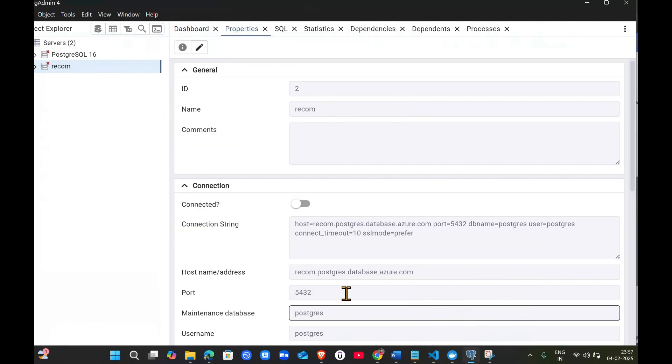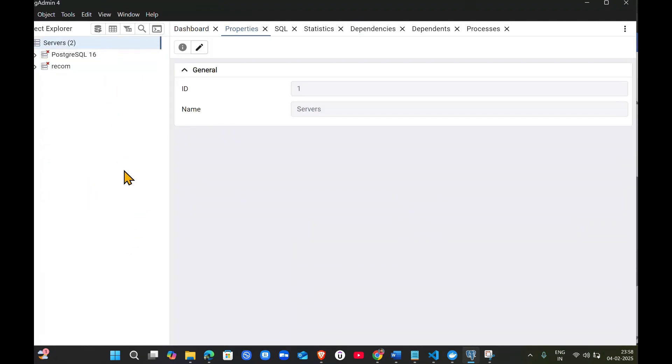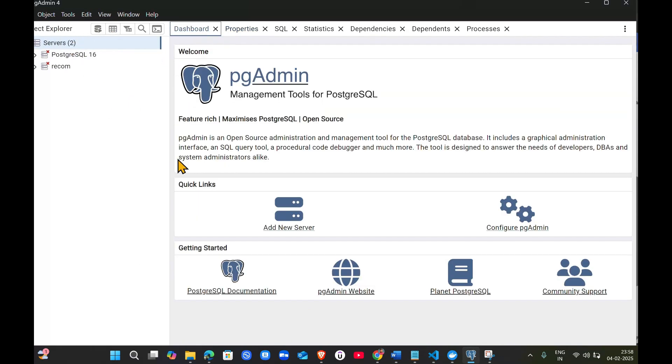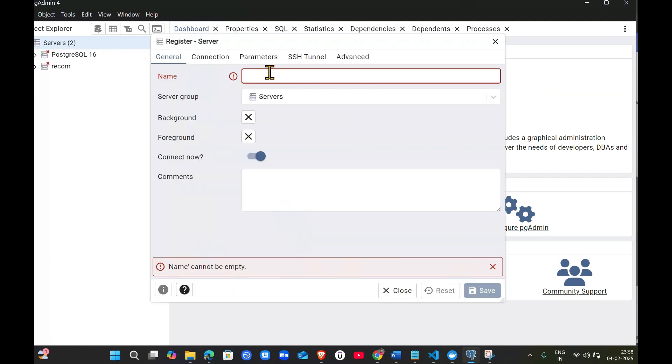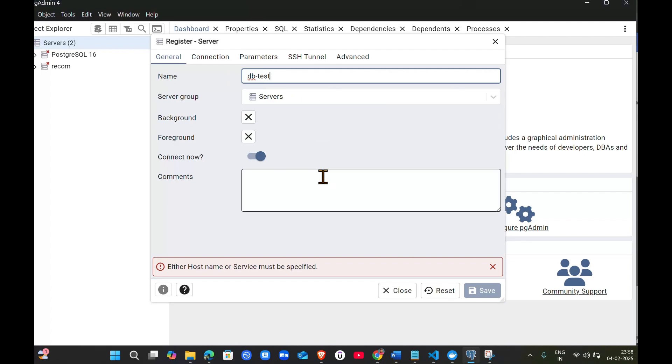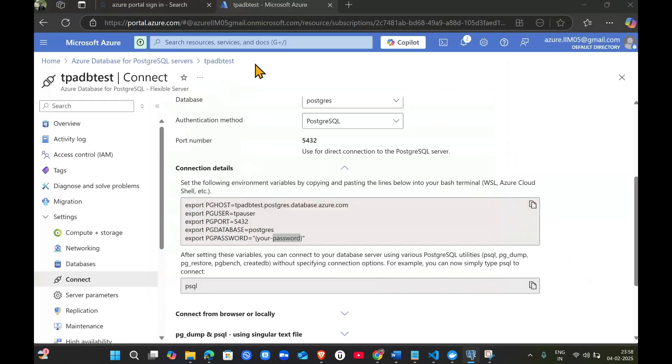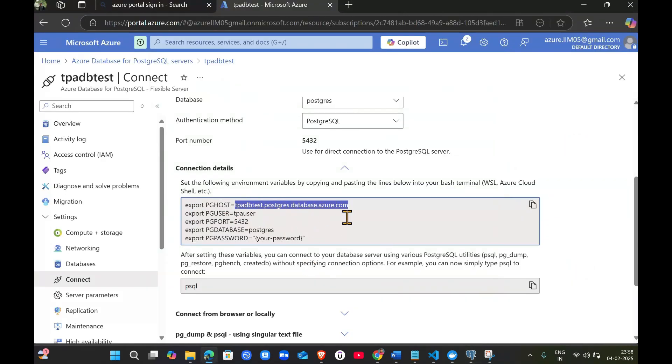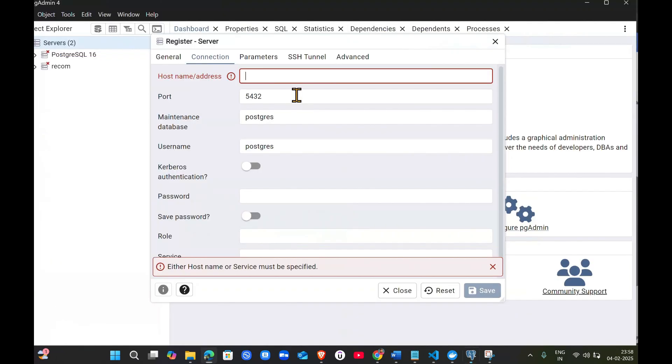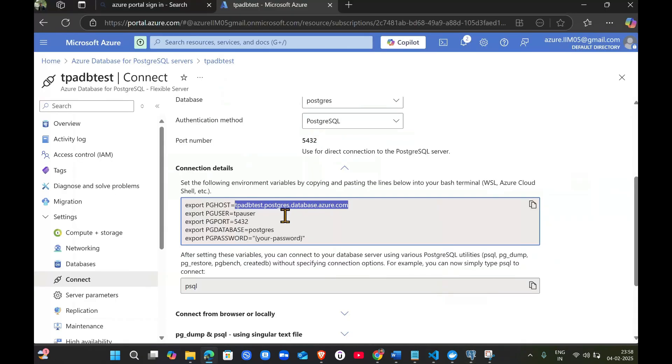Once you log into PG Admin, you'll jump to this page. Go to the dashboard and add new server. For the name, you can give anything like TPA DB test. Then in connection, it will ask for the host name and address. Copy from Azure and paste it here. The port is the same.